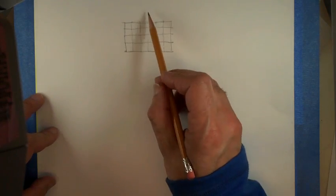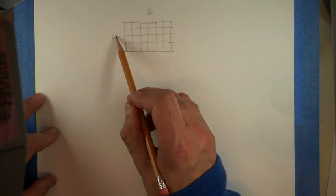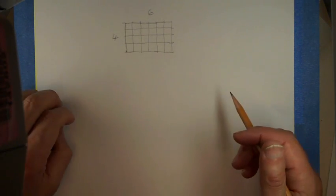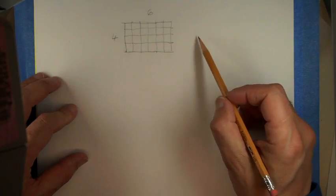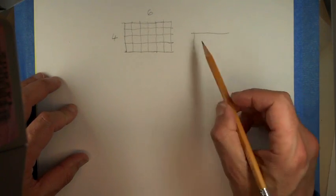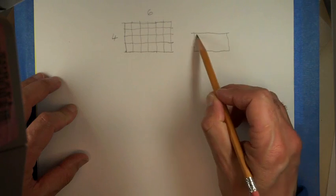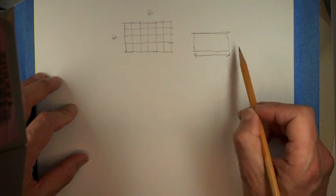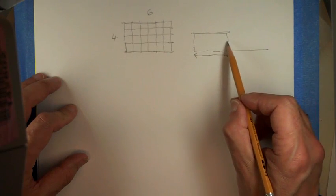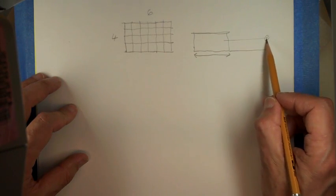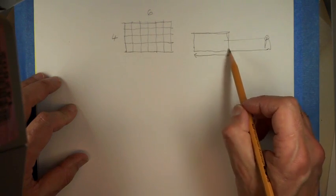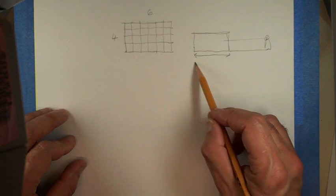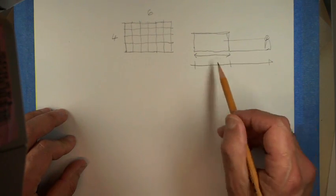This is six units by four units, whatever those are. We're also going to decide that whatever the depth of your room, we're going to position ourselves at the same distance from the front as the depth of your room.